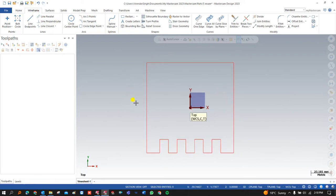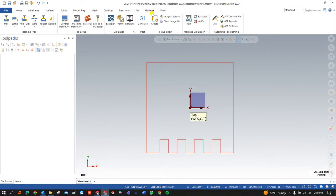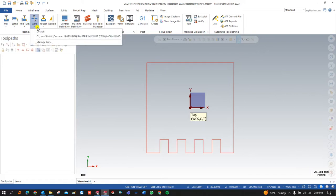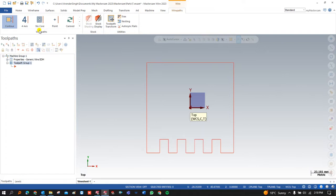Once I successfully created the profile, the next step is to select a machine. For machine selection we go to Machine and select the Wirecut machine — we click on Wirecut and press Default. According to your machine controller and module you can select your own machine, but for reference and training purposes I am going to use the default machine.